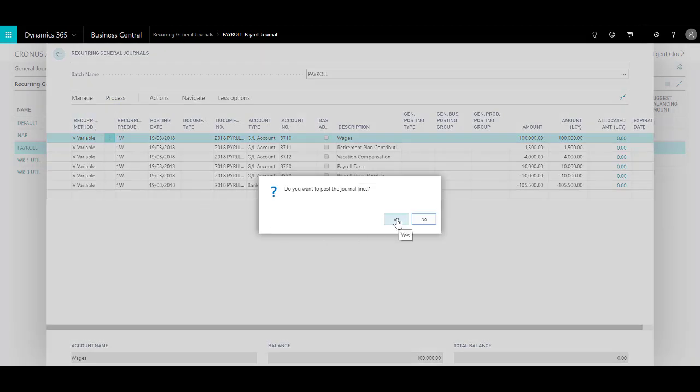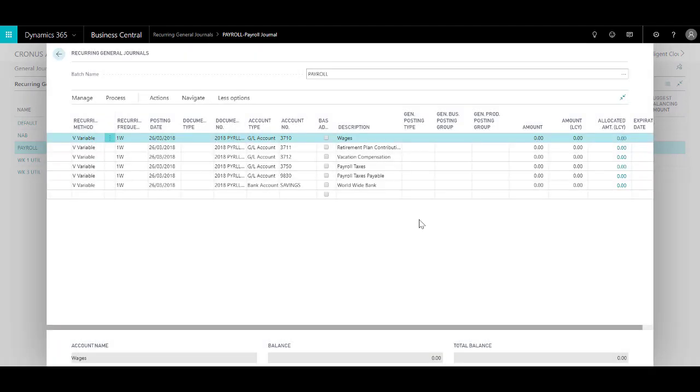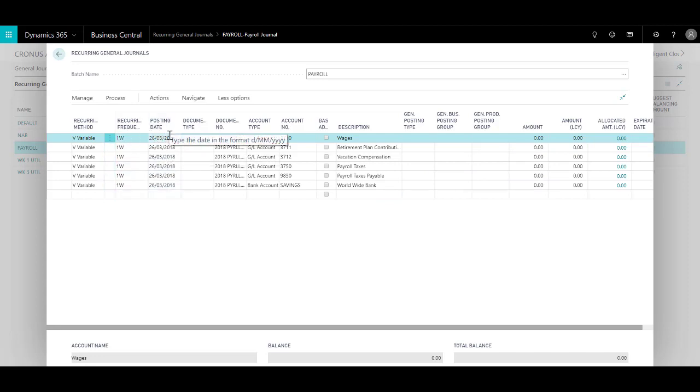Do you want to post the general lines? Yes. And the general lines were successfully posted. Click on OK, and as you can see all the amounts are reset to zero and the posting date based on the recurring frequency has been rolled over.